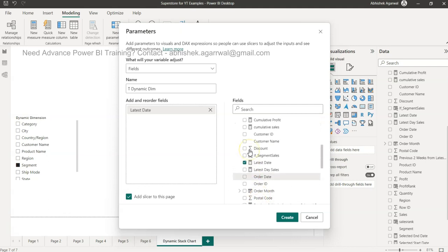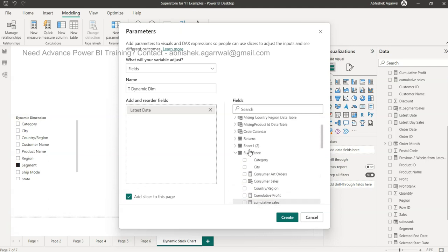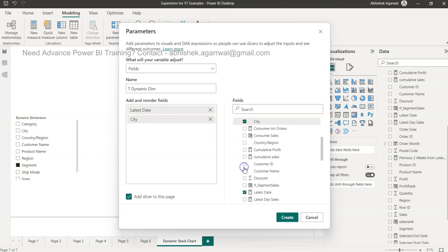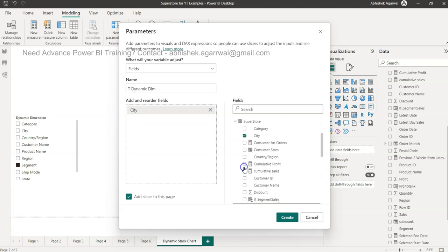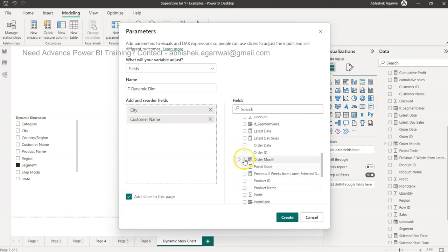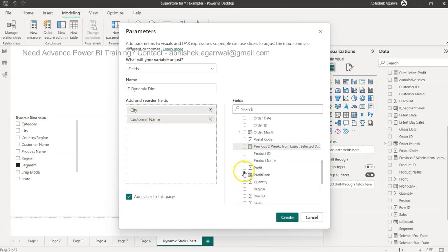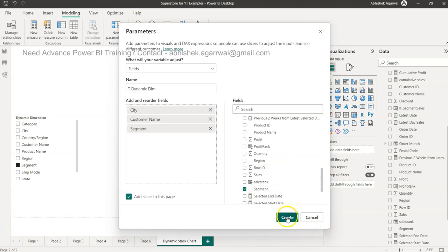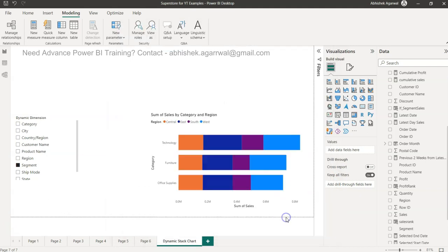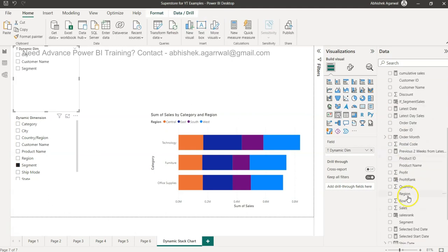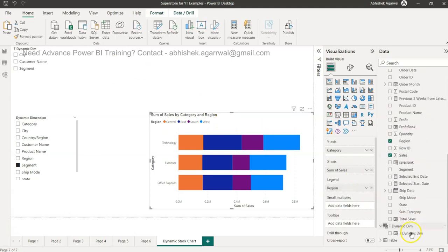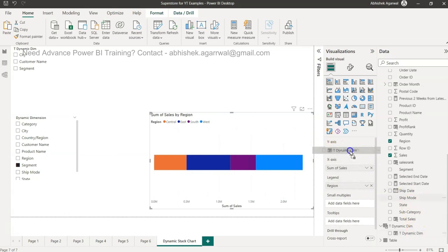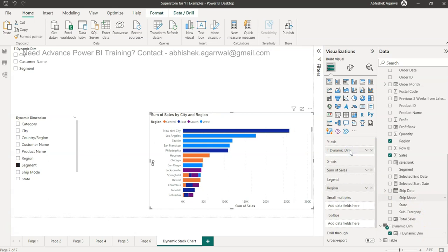So dynamic dimension is here and what I can do is come over here and use the Superstore and in this choose the dimension that I want. For example, I want city, I want customer name - how many dimensions we want, we can take - and let's say we want segment. These three, you can select as many as you want. So now this table will be present down below where I can now see this table over here. Now the thing is we just need to configure it for our y-axis. Rather than saying a static category I will just remove that and I will say this dynamic dimension.